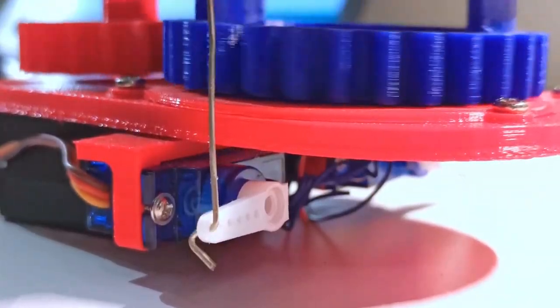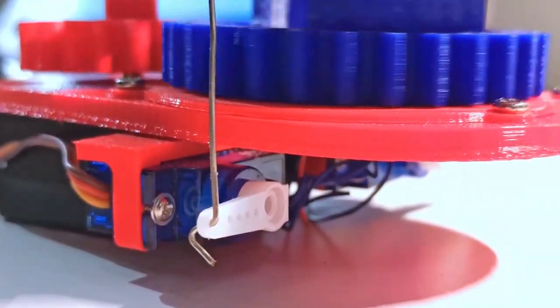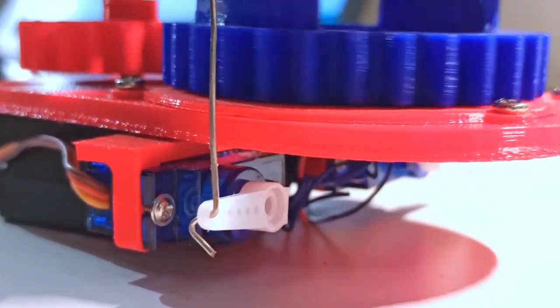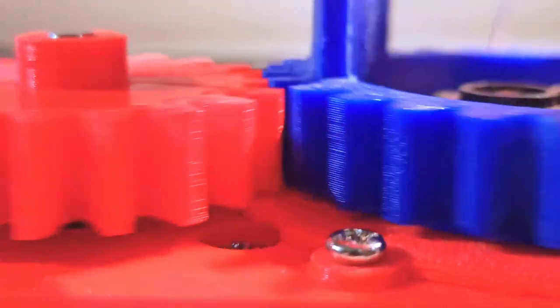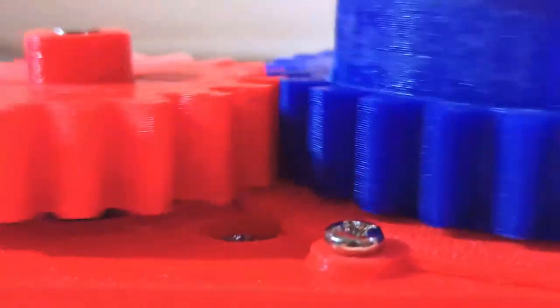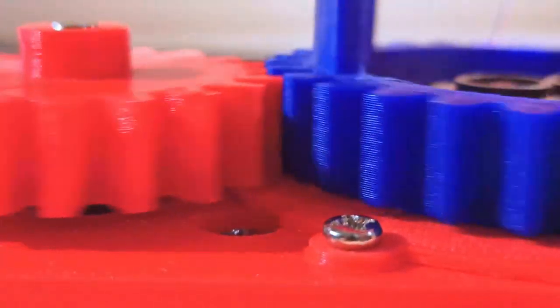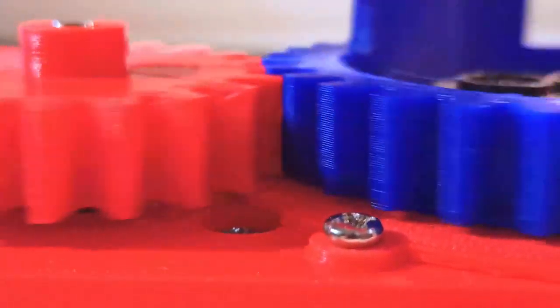The tilting is done with two servos, while the rotation is performed with a single NEMA 17 stepper motor with gear reduction.